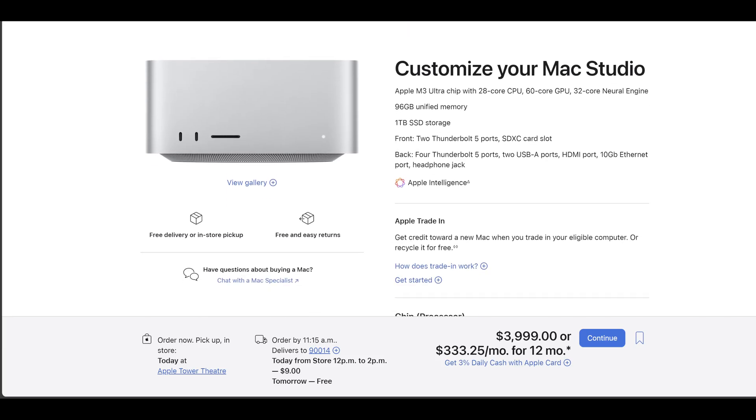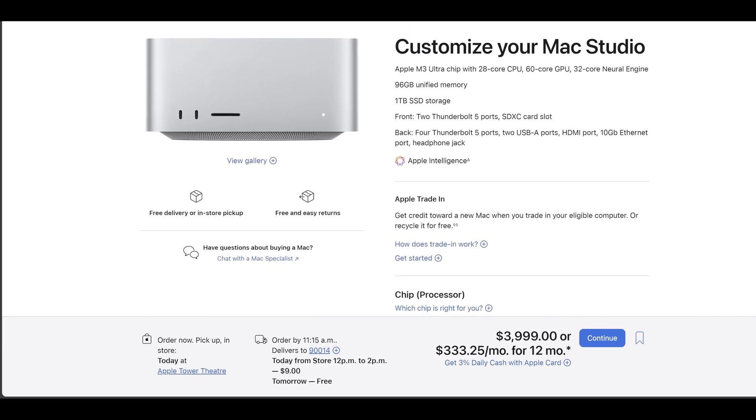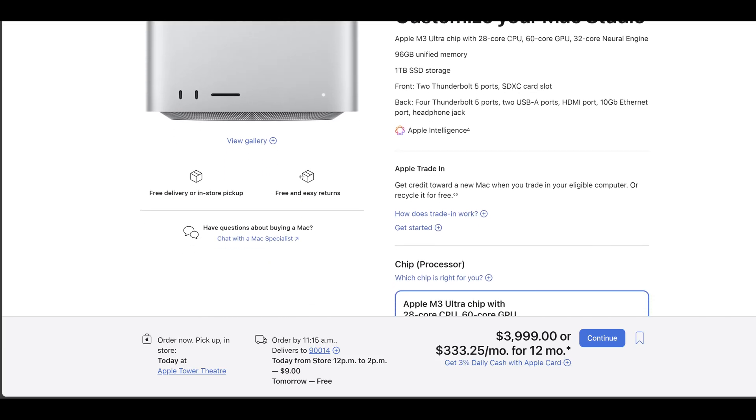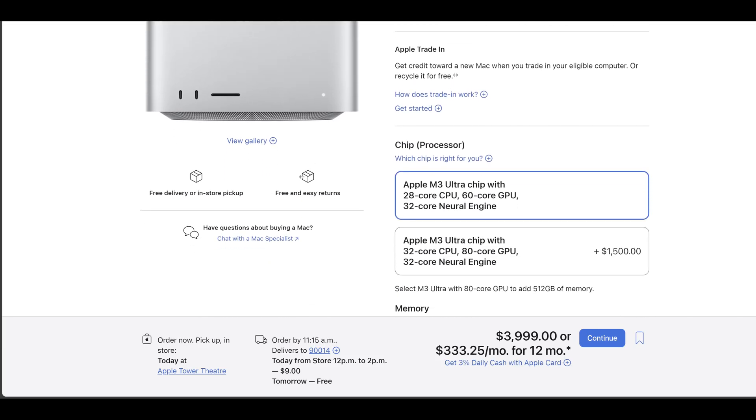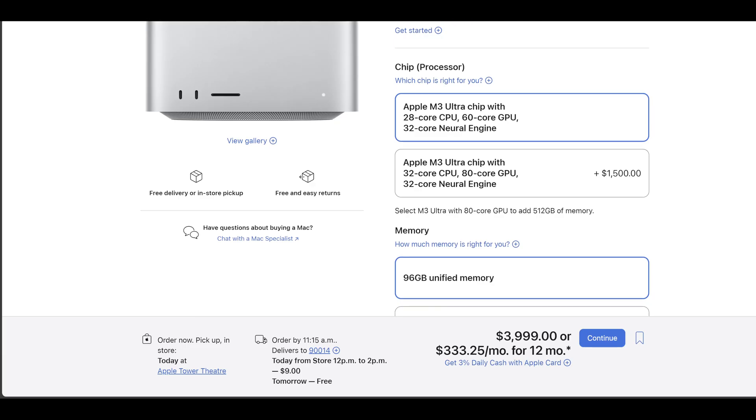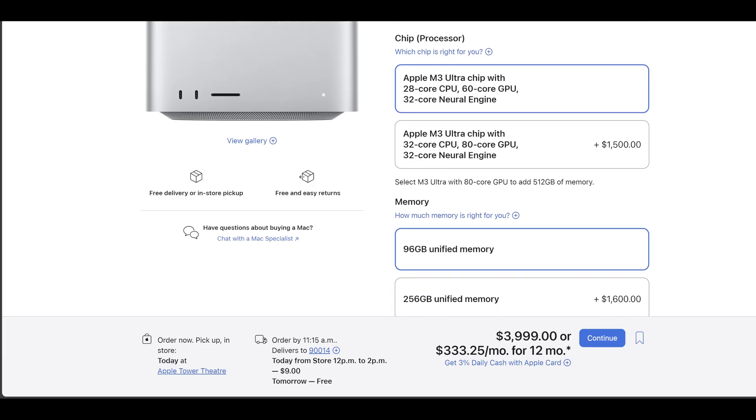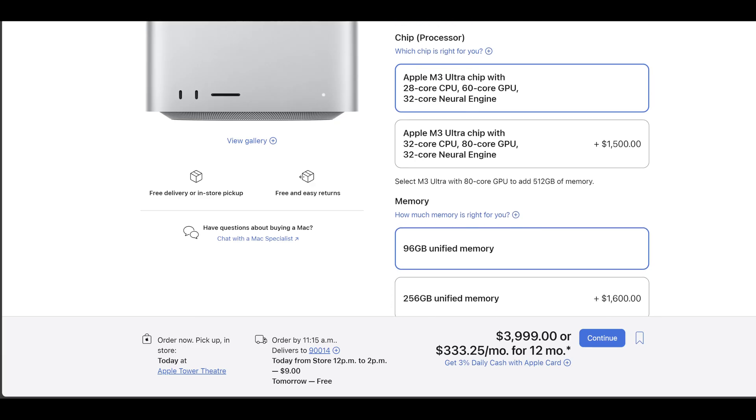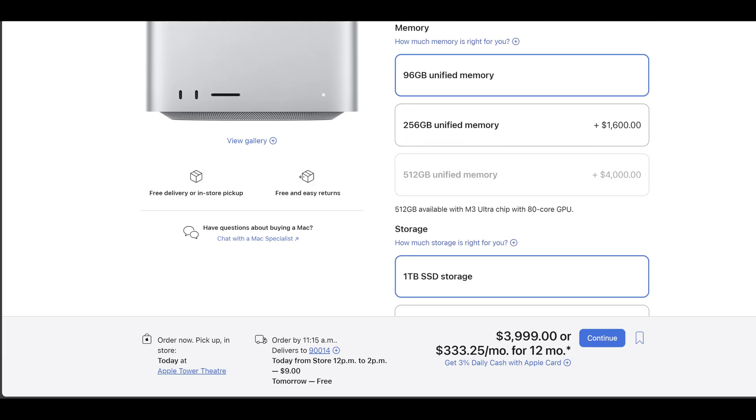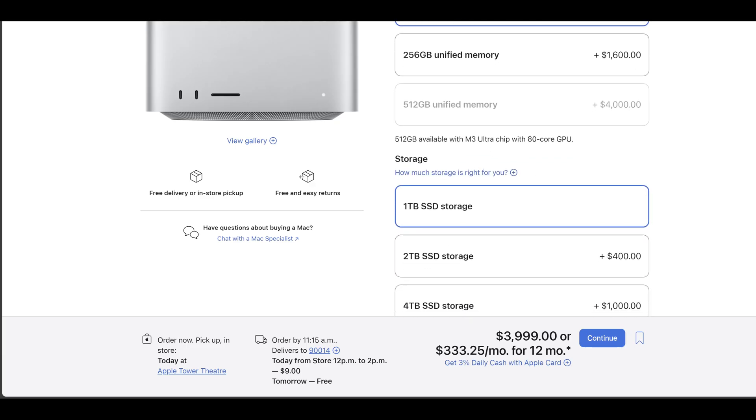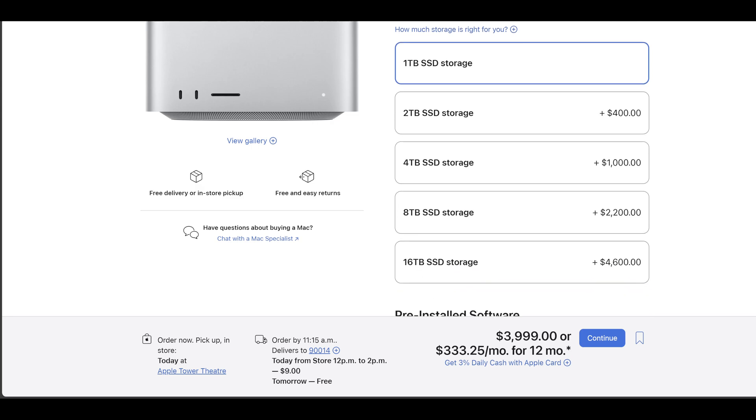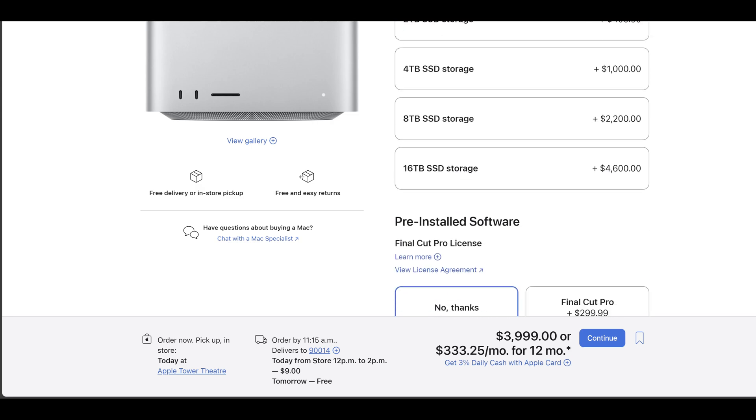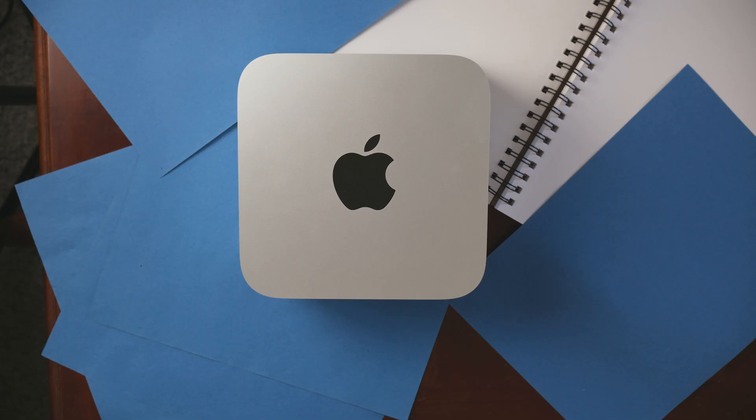This is the base model M3 Ultra. Anyways, other than the CPU and GPU, inside is a one terabyte SSD. It's very fast. It's got 96 gigs of RAM and this is shared memory which helps a ton in AI workloads.